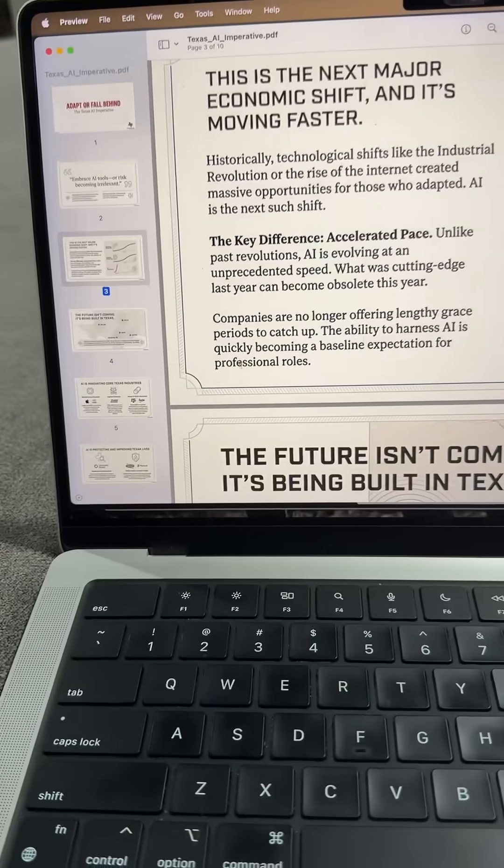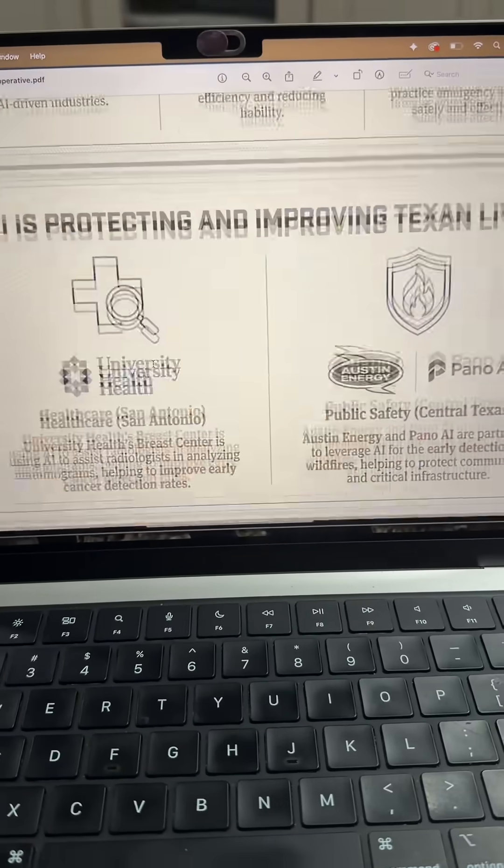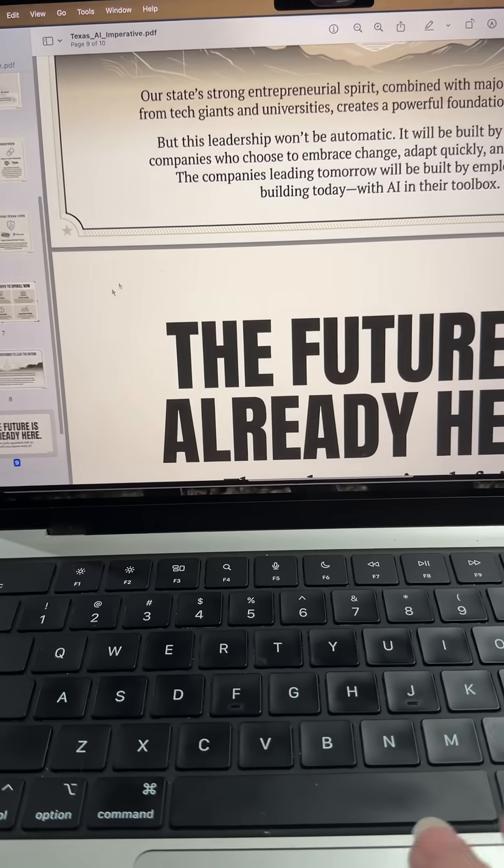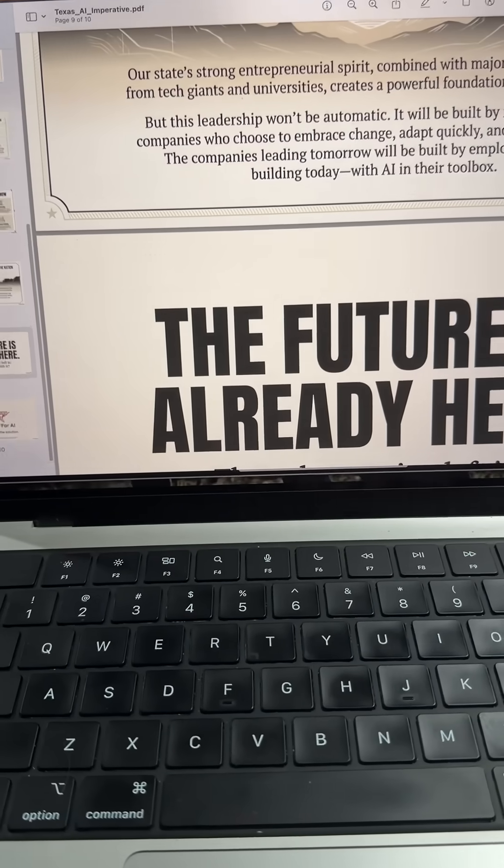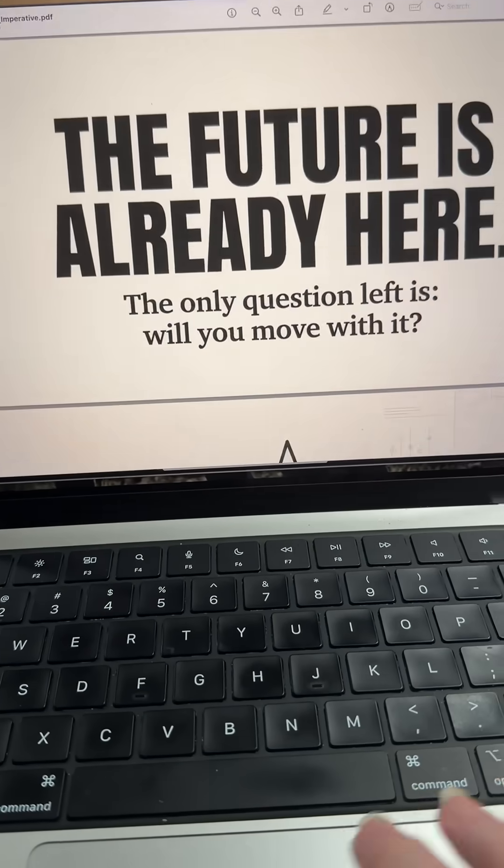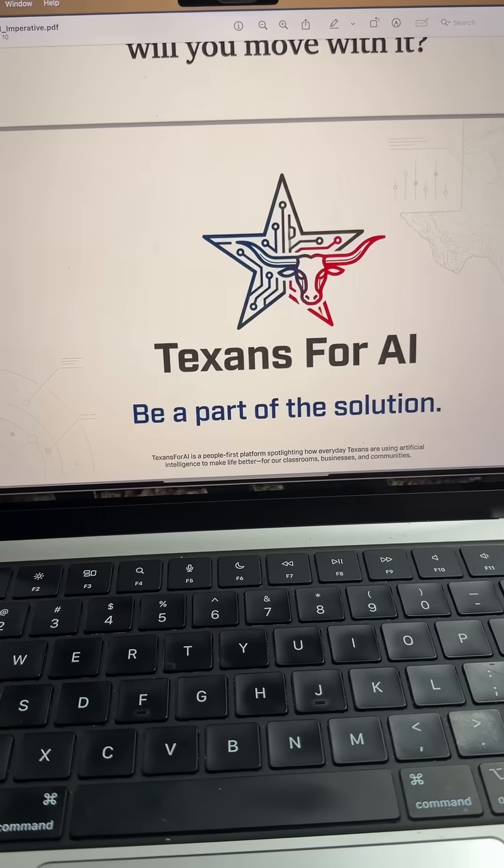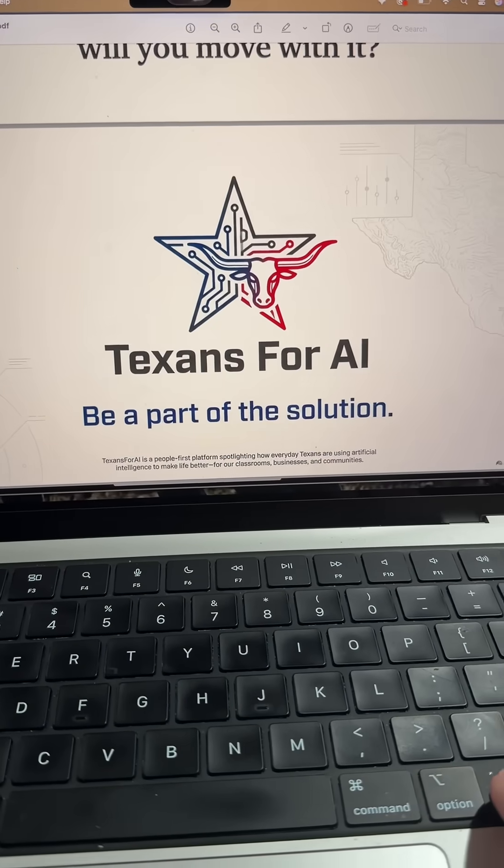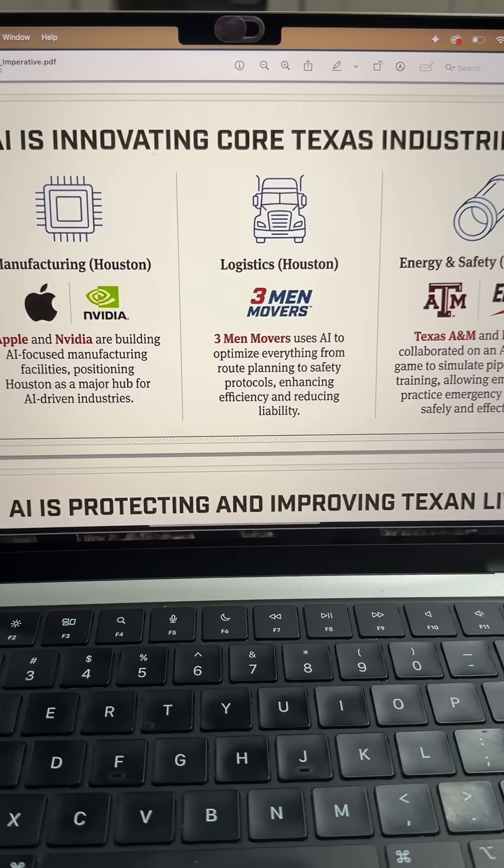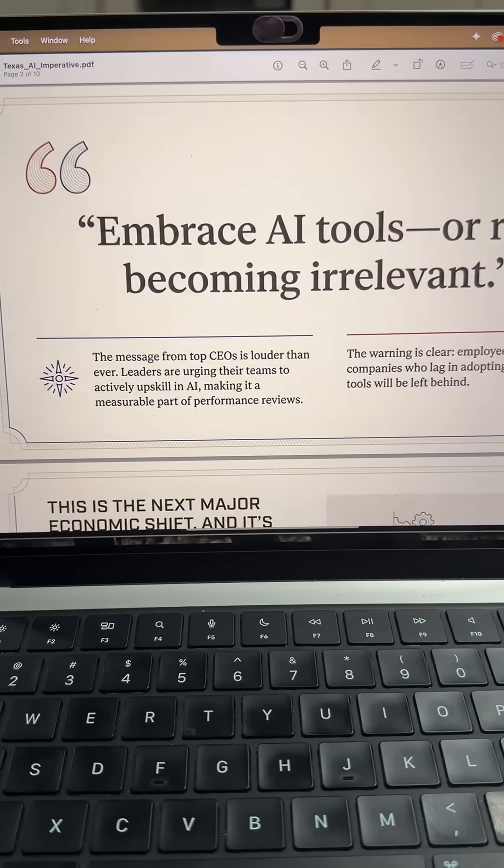Wow. Look at that. And it built out 10 pages. It's not my logo, but the rest of this is pretty solid.